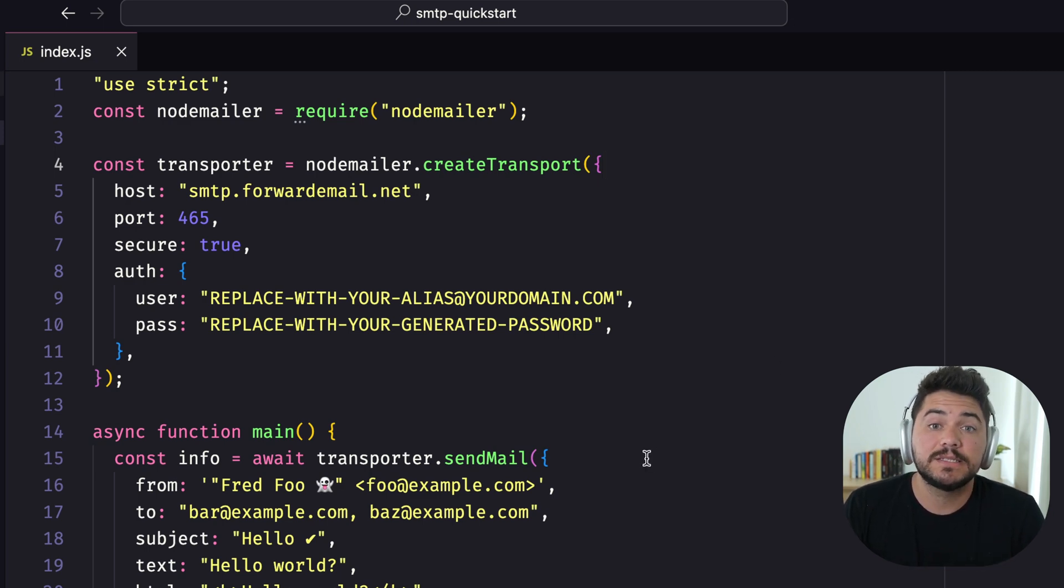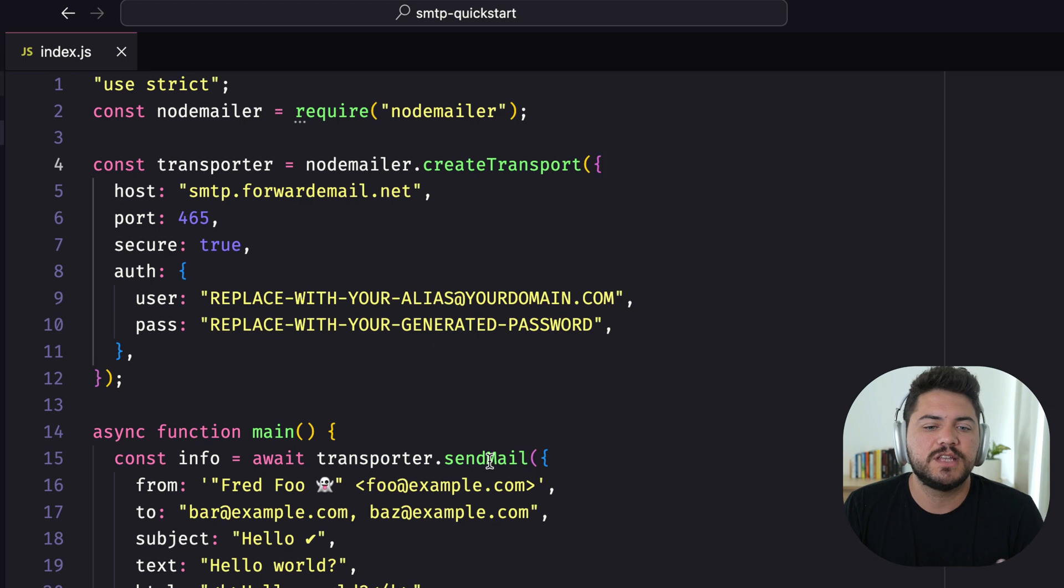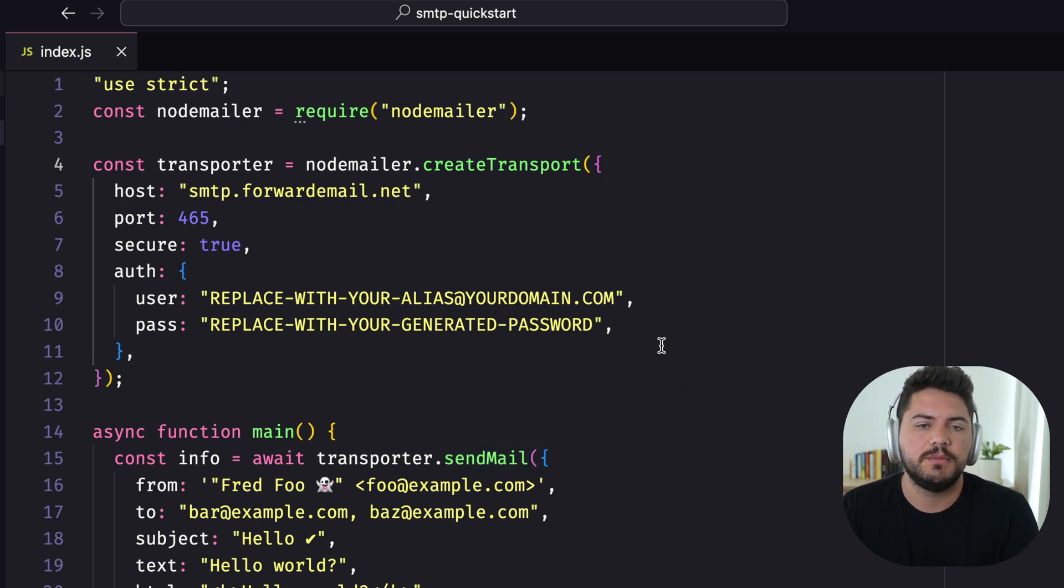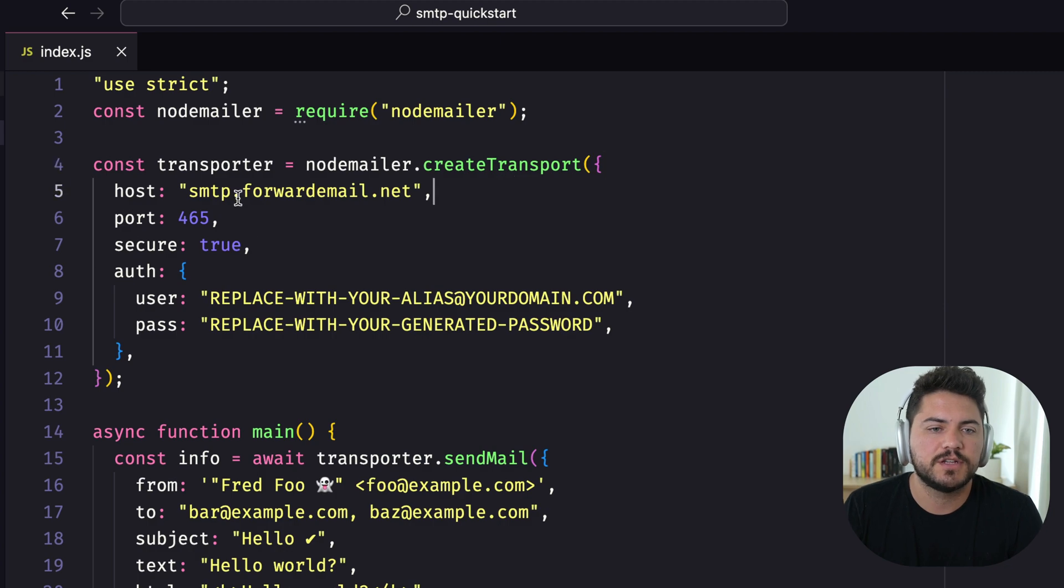The next step is to send an email. So once we have the transport ready, it's just a matter of sending that email. So let's go ahead and start configuring this.